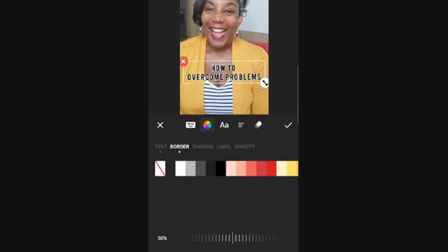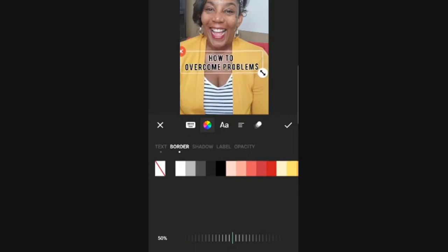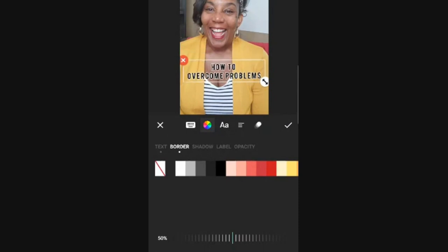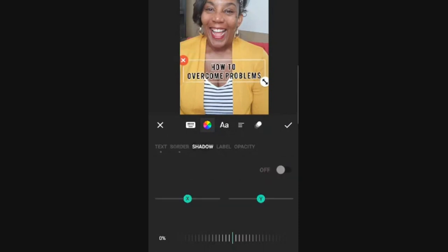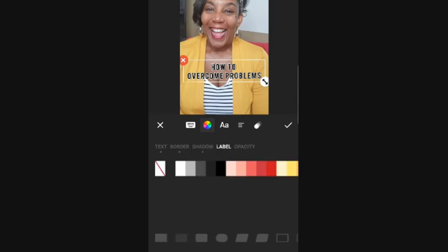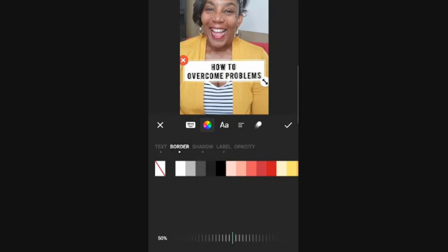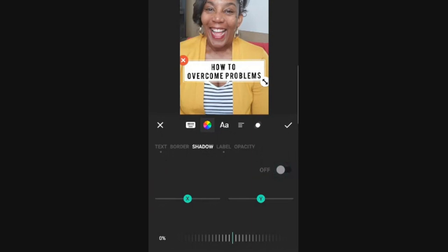On the color wheel, you get the option to change the text color, change the border around the words — that gives it a little bit of pop — and you can add a shadow. I don't really do shadows a lot. Here's where you can add a background color. You hit Label and I can click white as my background color. Because I have a border around that, it's looking a little crazy, so I'm going to go back to Border and hit No Border, and then turn off the shadow as well.